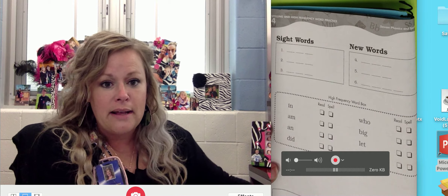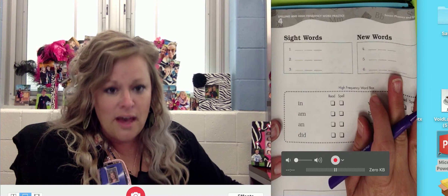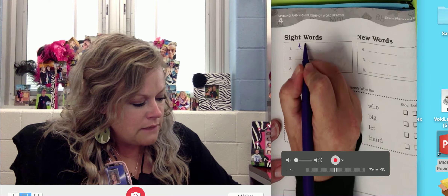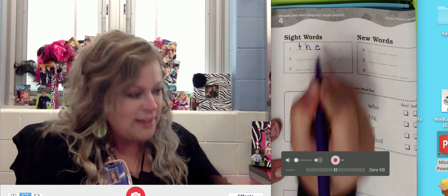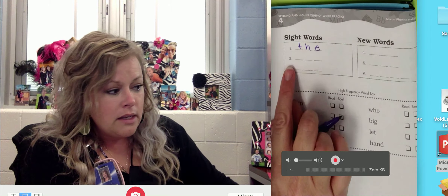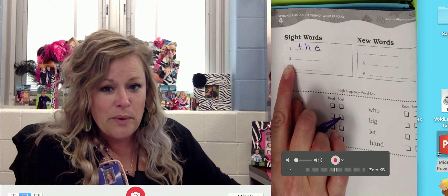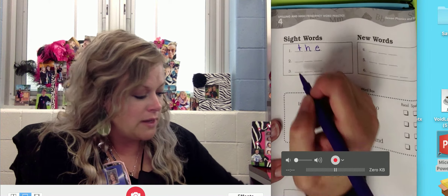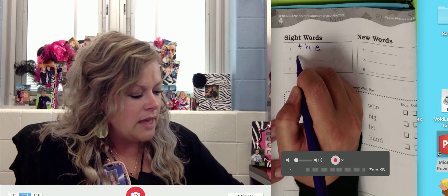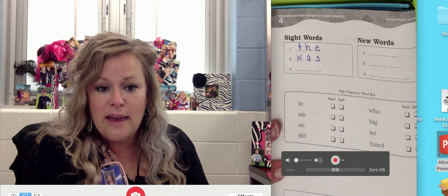The first word I'd like you to spell is the word 'the.' Repeat — the. Good, go ahead and write it. And then check with me and see if you spelled it the same way that I did. 'The' is spelled T-H-E. Number two sight word today to practice is 'was.' Repeat — was. She was in first grade, now she's in second. Was. Go ahead and write it on number two. 'Was' should be spelled W-A-S.